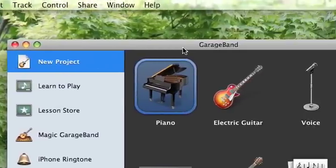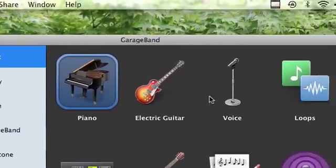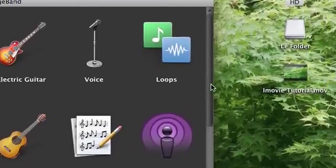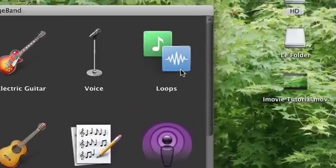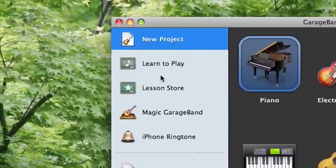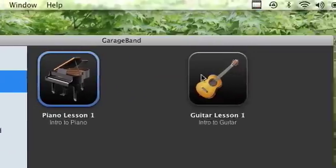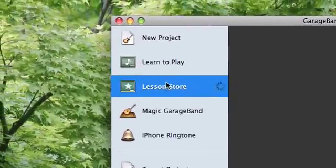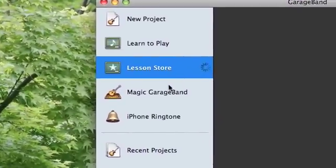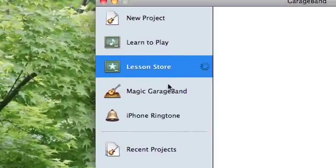So once you open it up, you'll realize that you have basically a couple of formats you can choose from. You can choose Learn to Play—they only have a couple of instruments right now. Lesson Store, that's how you download songs on how to play on the piano.